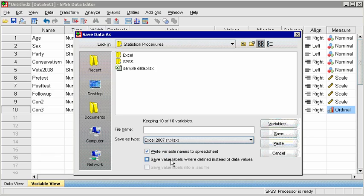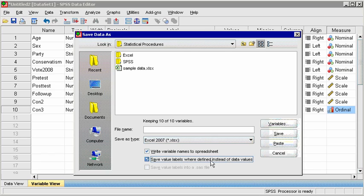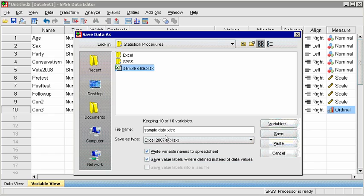You may also need to save the data as an Excel file sometimes, either so that the data can be analyzed or graphed in another program, or because more people have access to Excel than to SPSS. Click on File, then Save As. For file type, choose an Excel spreadsheet.